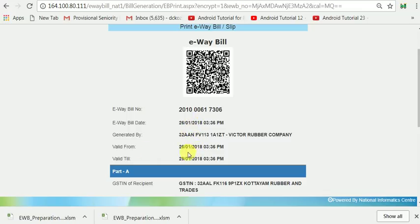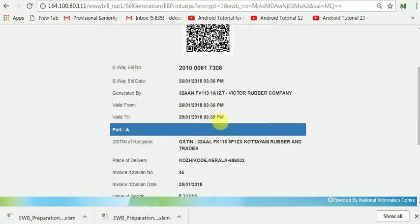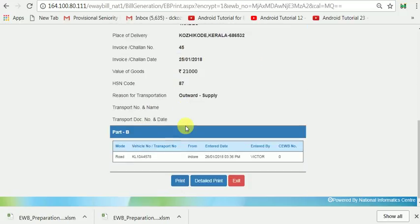The E-Way Bill value is generated. From the validity date, you will get 3 days. The distance is up to 110 kilometers.